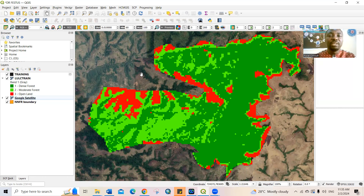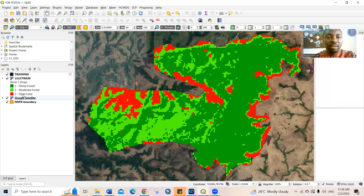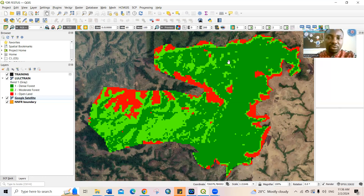What I need to do is to be sure that all the classifications I did — the dense forest, moderate forest, and open land — are actually true, and to what level of accuracy, what percentage accuracy. That's what we're trying to establish here. To do this, we're going to create a new shape file.